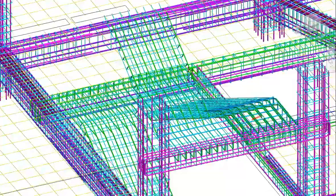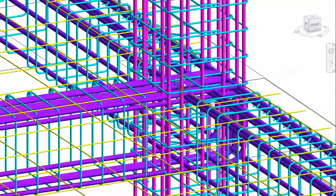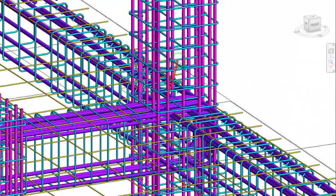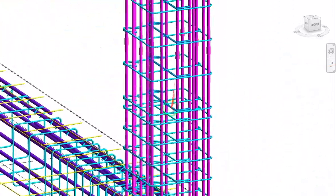Rebars are clearly visible in columns, beams, walls, and stairs.